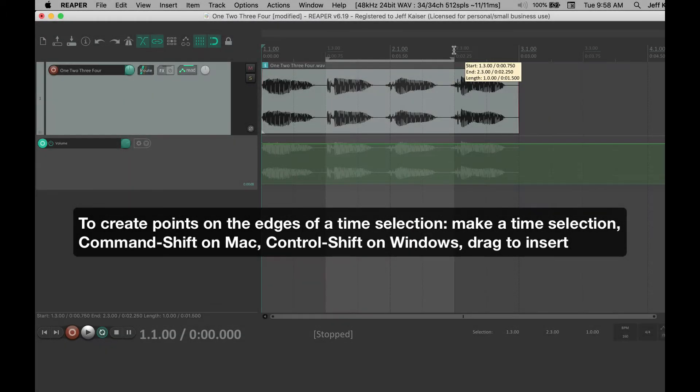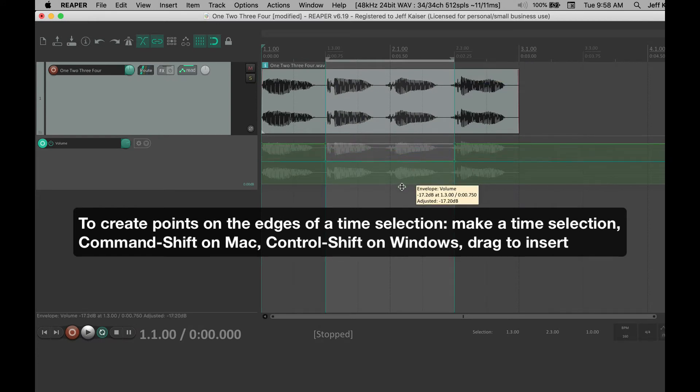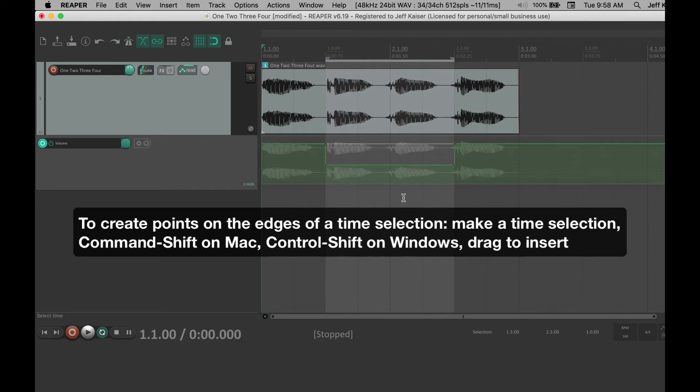To create points on the edges of a time selection, make a time selection. Command-Shift on Mac, Control-Shift on Windows. Drag to insert.